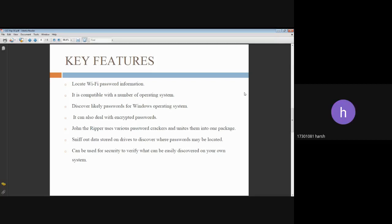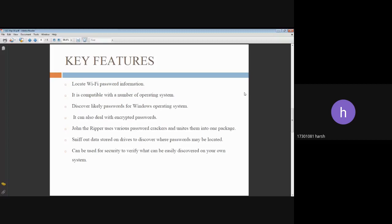It can also deal with encrypted passwords. John the Ripper uses various password crackers and unites them into one package. It will compare with the input hash, and if the hashes match, then it is a match and will give the password.